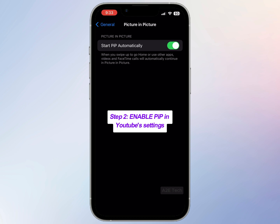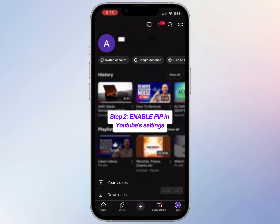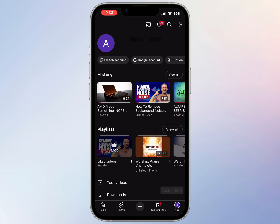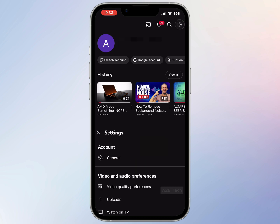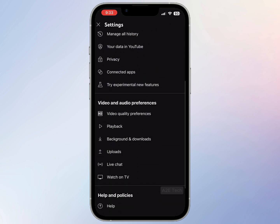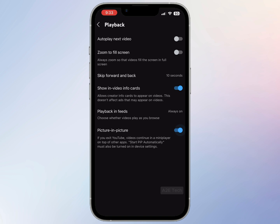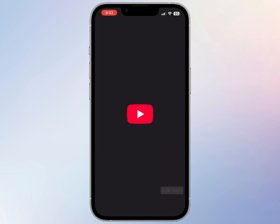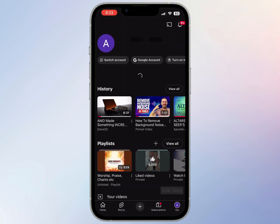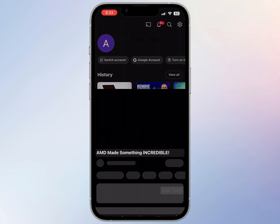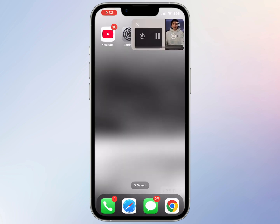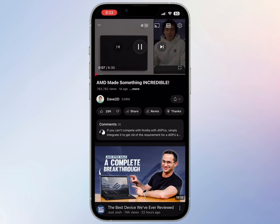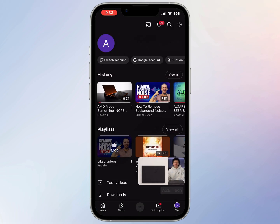Head over to the YouTube app again and in the top right corner go to Settings, scroll to Playback, and tap to toggle picture in picture mode. Now restart the app, and by the time you open it again your videos should now be playing in picture in picture mode.